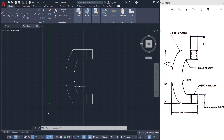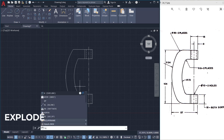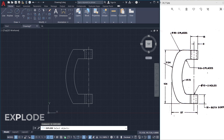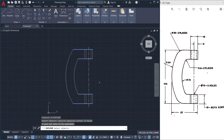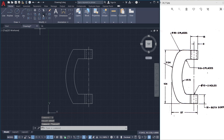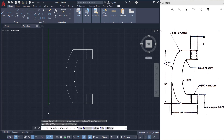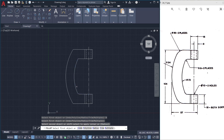So what I'll do is give the explode command by typing the letter X and select all these objects using a crossing window. So I'll click on fillet again, click on radius, and make sure the radius is 6. Then I'll click on the multiple option and select these two objects as well as these two objects.